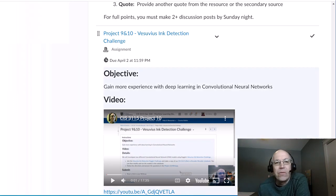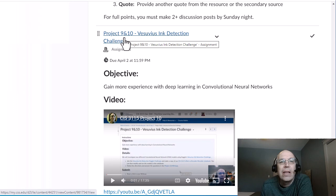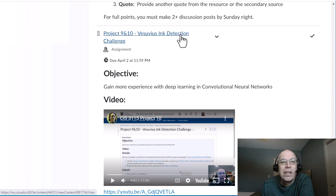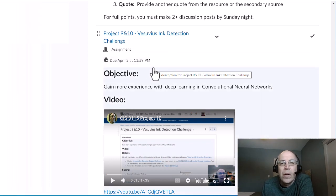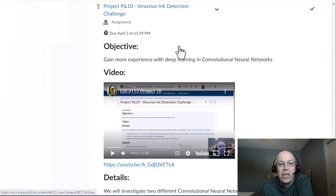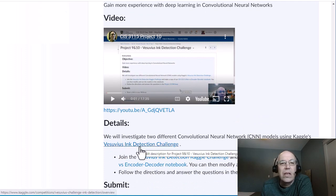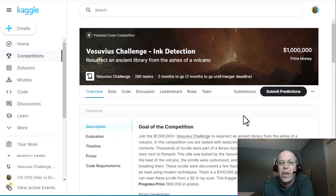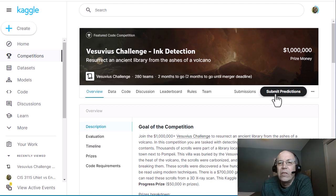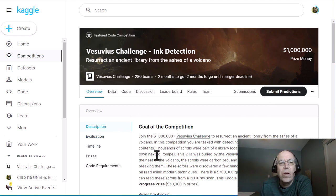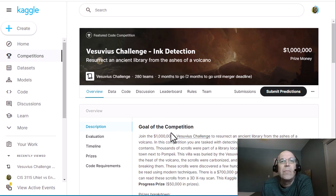Hello, welcome. This is a walkthrough of our project 9 and 10. We're going to do the Vesuvius ink detection challenge on Kaggle to learn a little bit more about convolutional neural networks, especially generative ones. The first thing you're going to want to do is join this Kaggle Vesuvius ink detection challenge. Log in if you're not automatically logged in and join the challenge so you can access it. We're going to run our notebooks inside Kaggle rather than inside Google Colab like we have in the past.